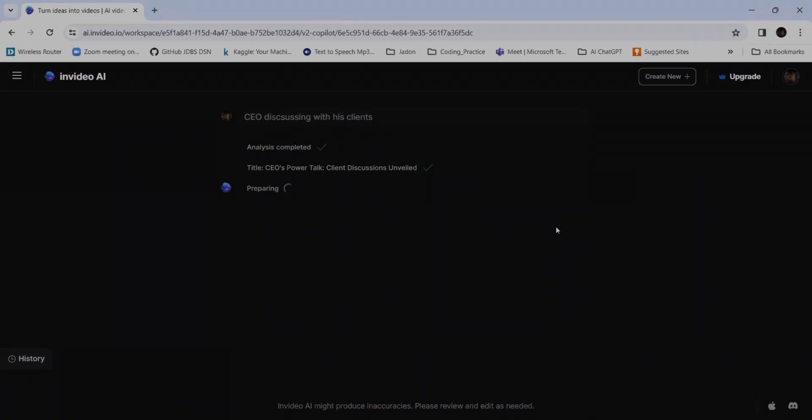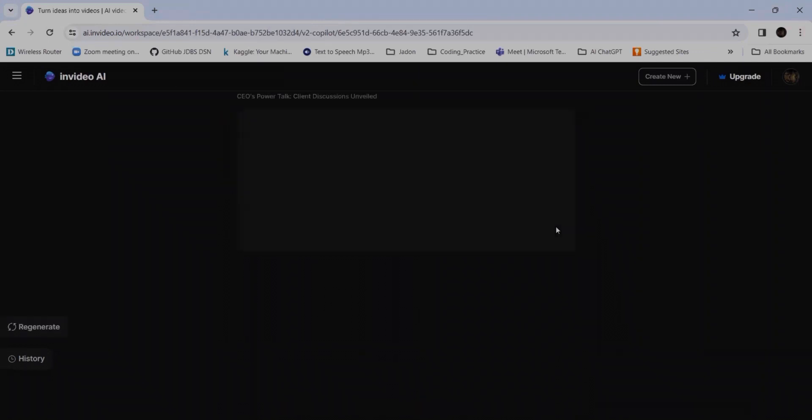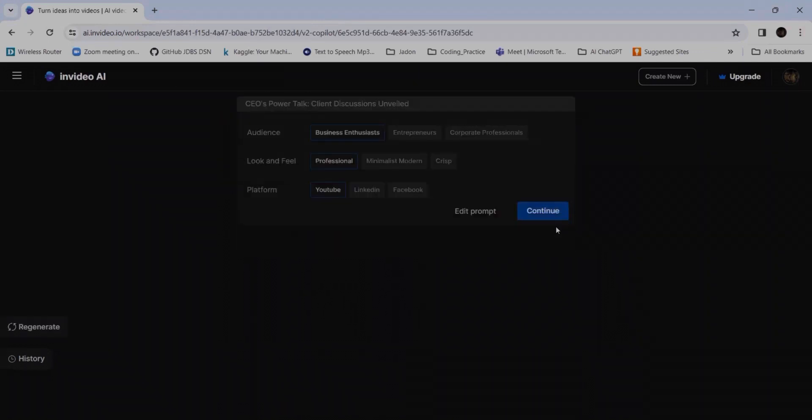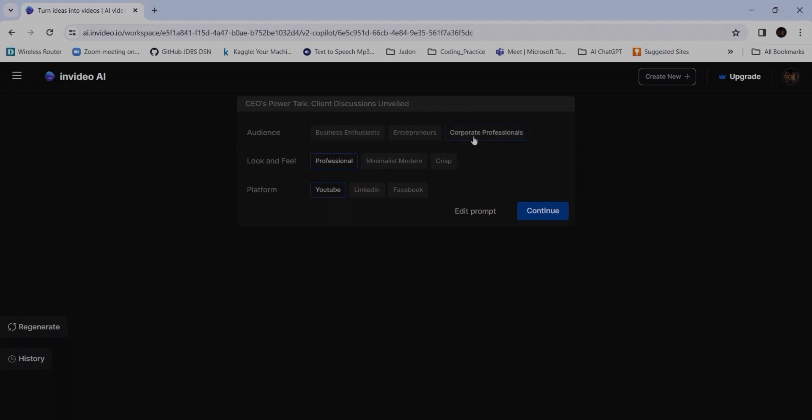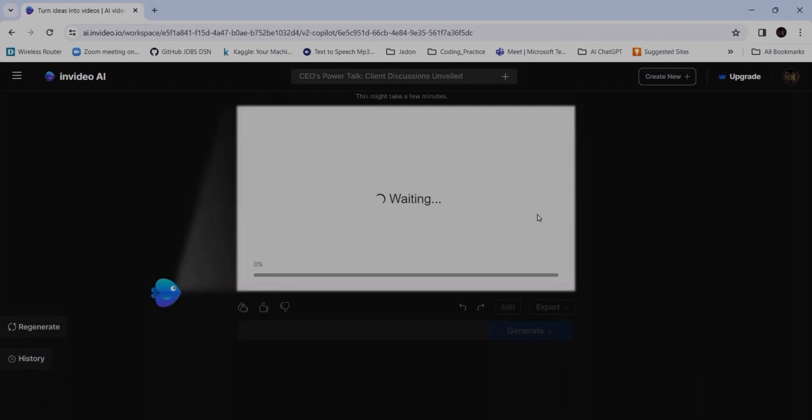You can create as you wish, like whatever the prompts, you can start from the basic. So who are the audiences? Business enthusiasts, entrepreneurs, corporate professionals - I am making it corporate professionals. Look and feel: minimal, modern, crisp, professional. Platform is YouTube, LinkedIn, Facebook - I'm making YouTube. This is up to you. Now again it may take a little time as it is preparing.